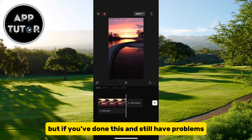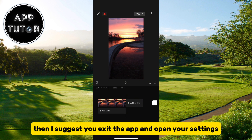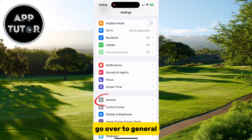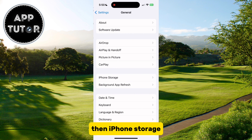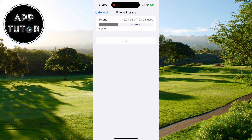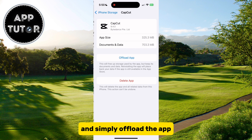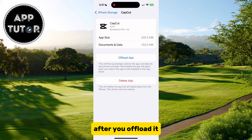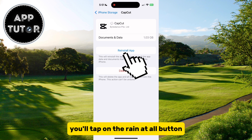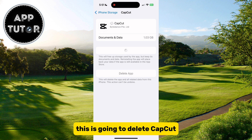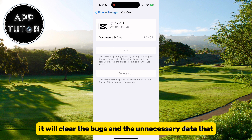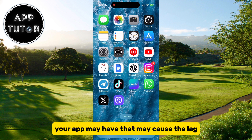If you've done this and still have problems, exit the app and open your Settings. Go to General, then iPhone Storage. Find CapCut in there and simply offload the app. After you offload it, tap on the Reinstall button. This is going to delete CapCut and then download and install a fresh new version of the app, which will clear the bugs and unnecessary data that may be causing the lag.